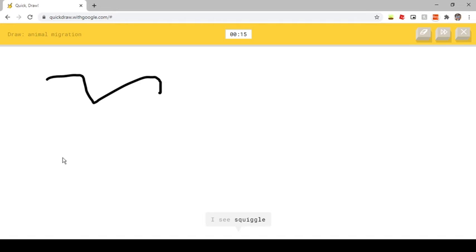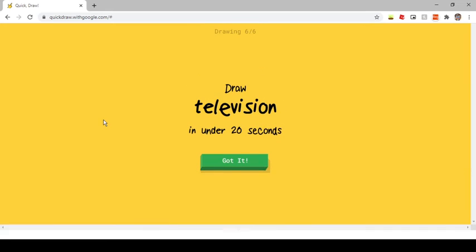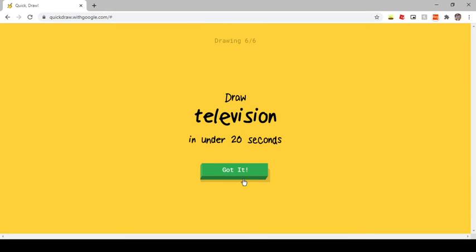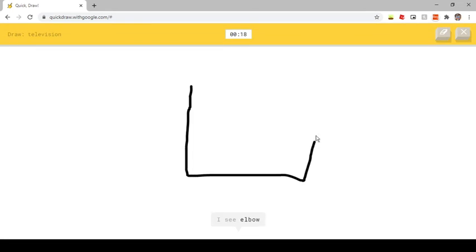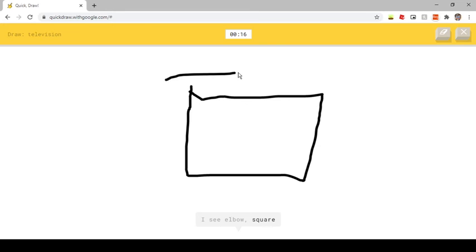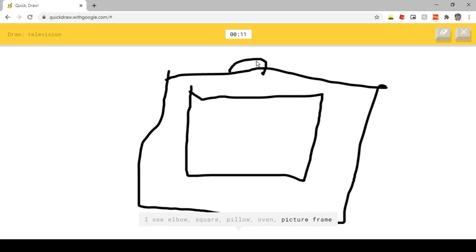I see squiggle. Oh I know, it's animal migration. I see elbow. Or square. Or pillow. Or oven. Or picture frame. Oh I know, it's television.